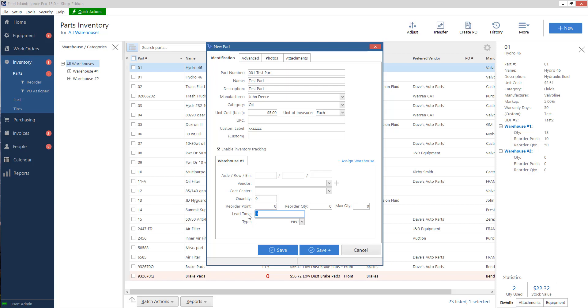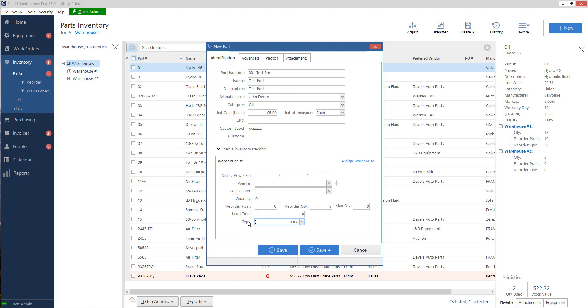Lead time. This is only used here mostly as a reference. It's how many days it takes when you order the part for it to arrive. So that way you can tell, okay, it's going to take me a week or two before this comes in. Type, you have first in first out and last in first out. As I add receipts for this part, do I want to pull from the oldest part receipt or the newest one? Most of the time you would just leave this on FIFO.